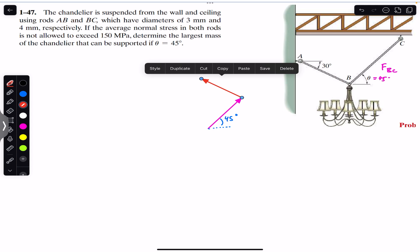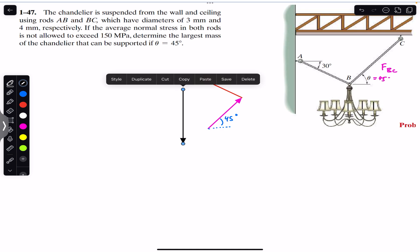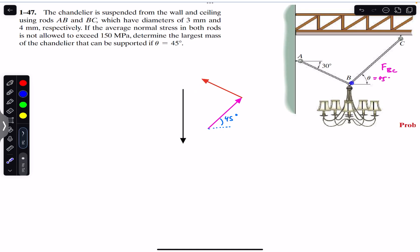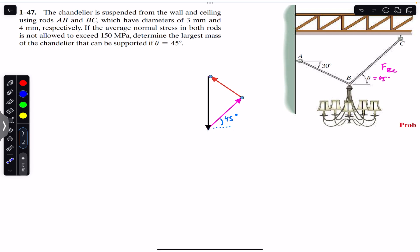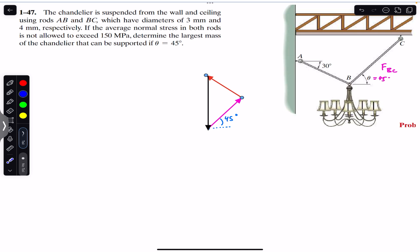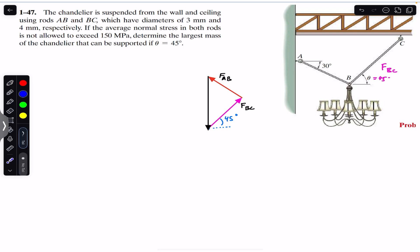The force in AB and the weight of the chandelier acts vertically downward. According to the head-to-tail rule, these three forces form a closed triangle. The pink vector is FBC, the red one is the force in rod AB, and the black one is the weight, which equals mass times 9.81.